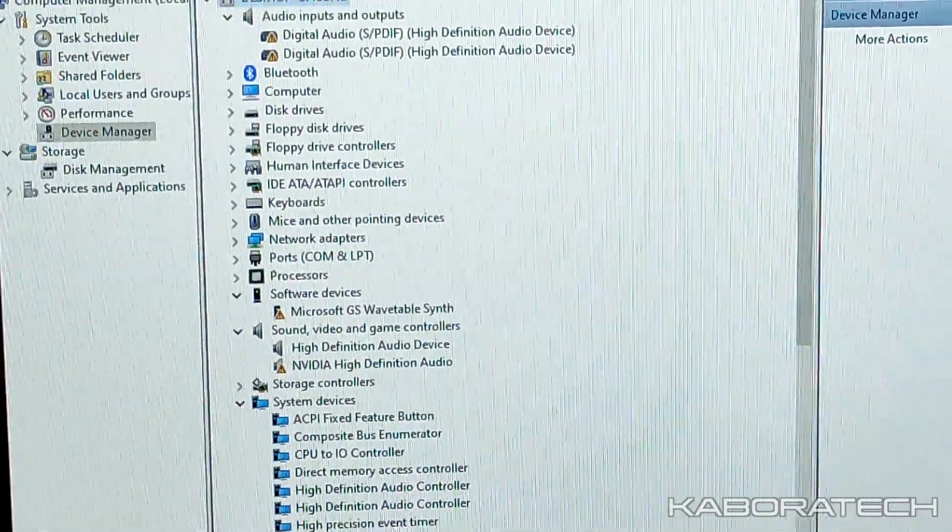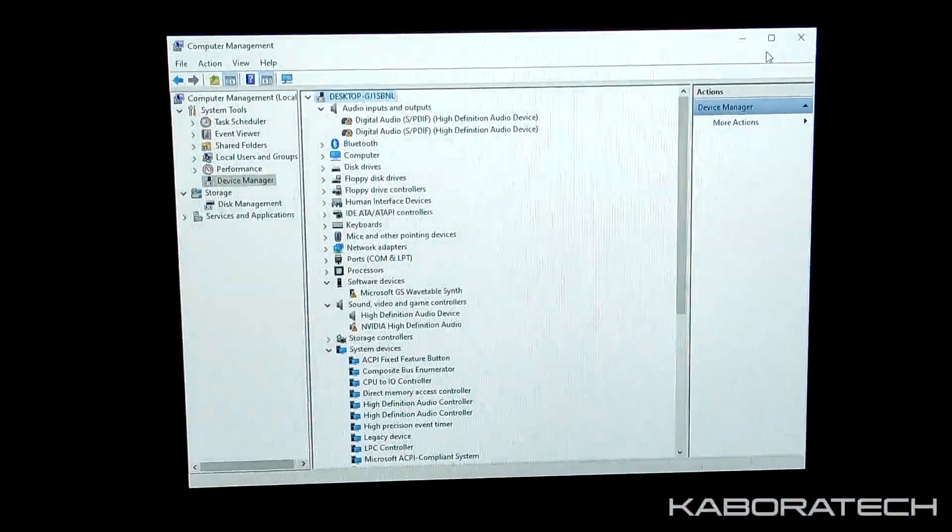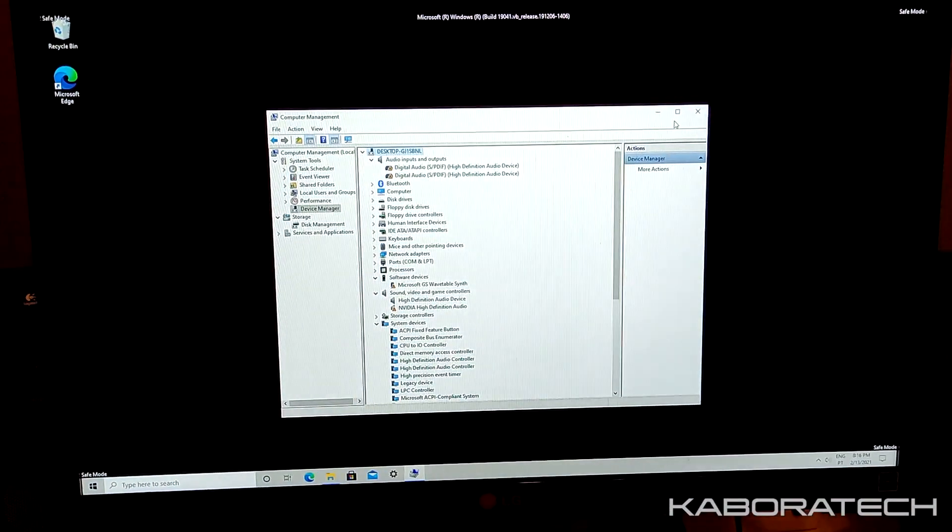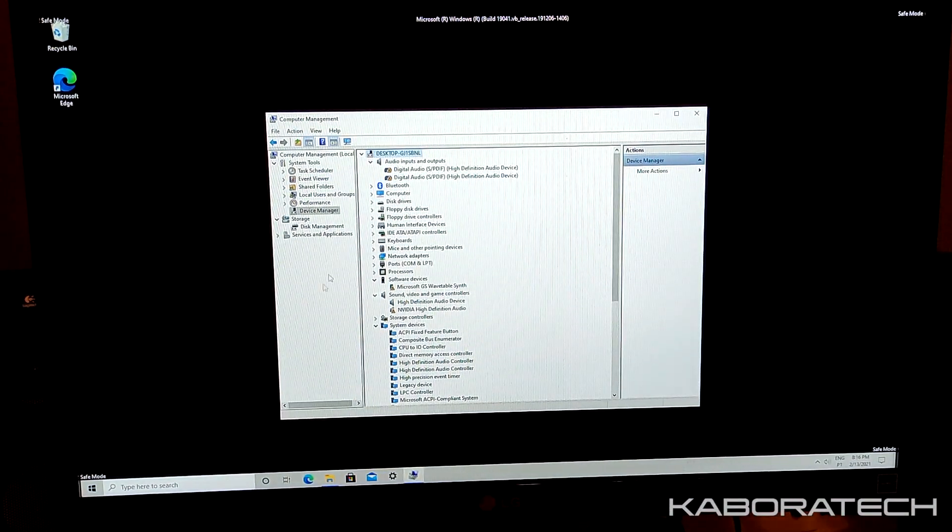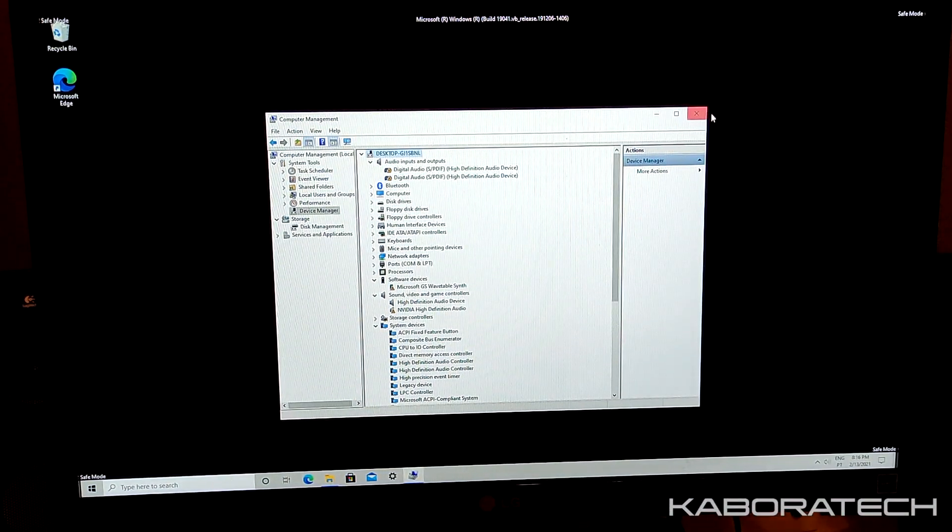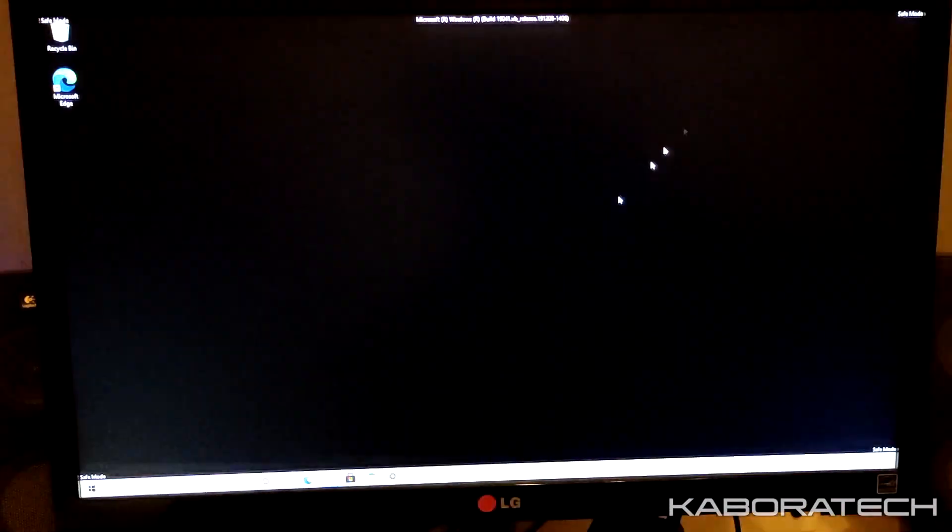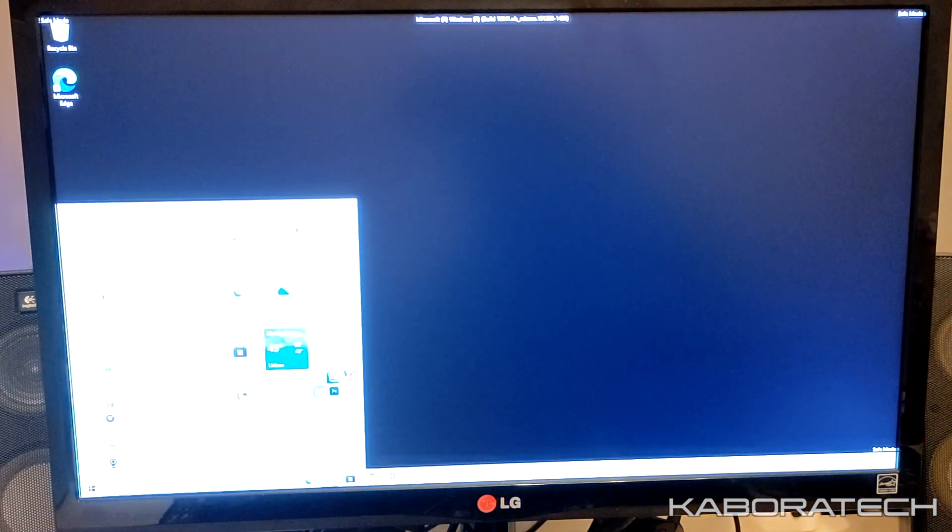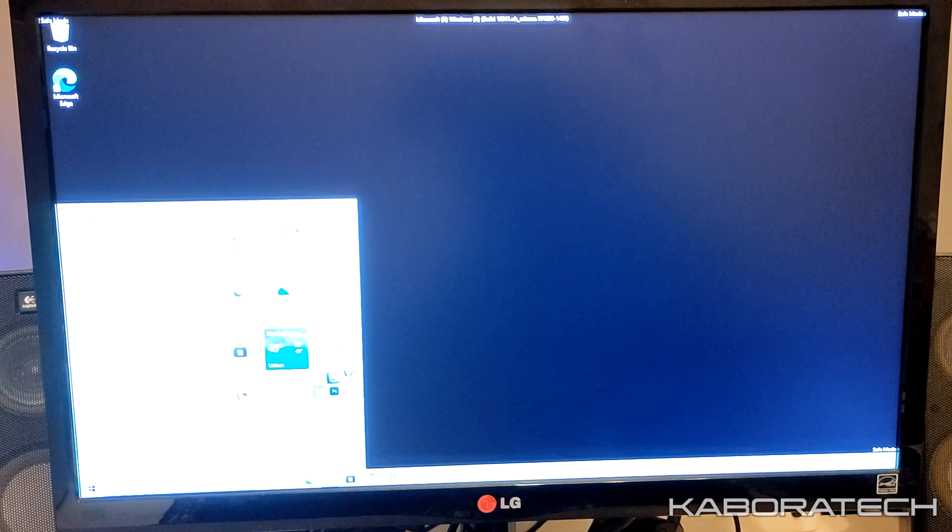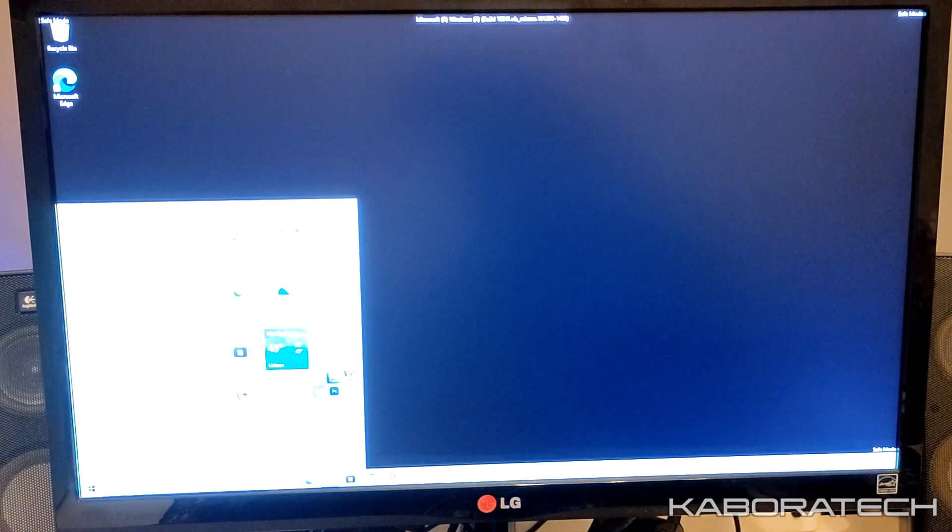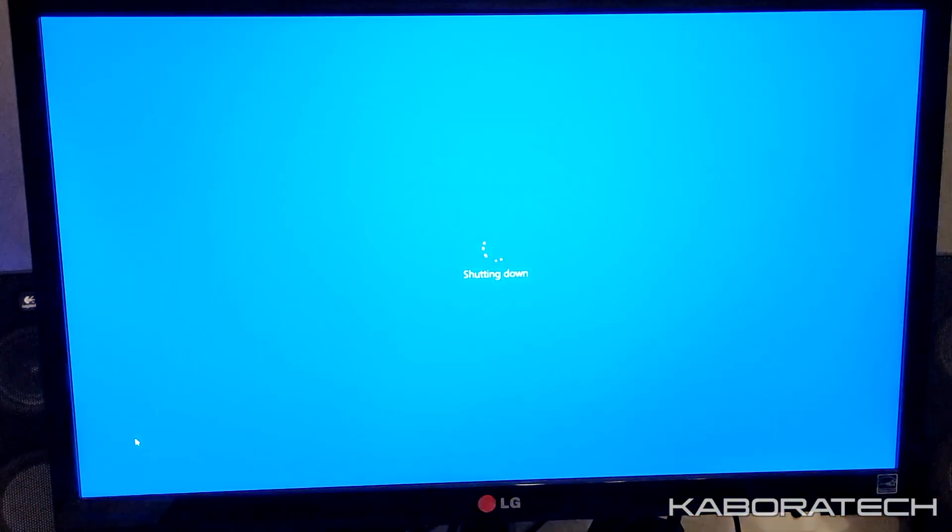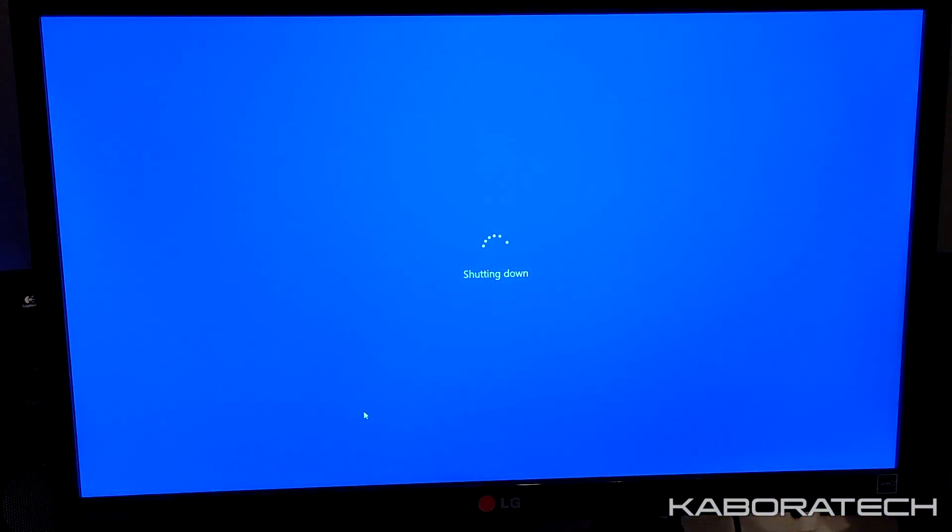Now we will restart. I took my computer to another room where I have another monitor with the same brand. It's also LG. Let's check it out.